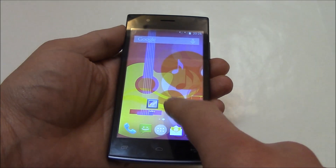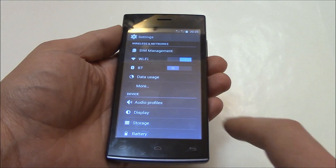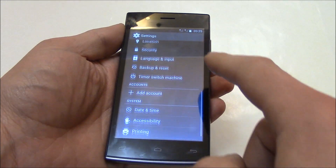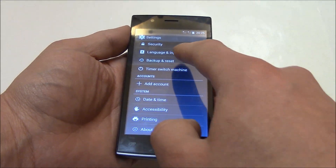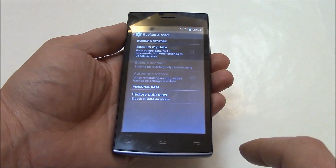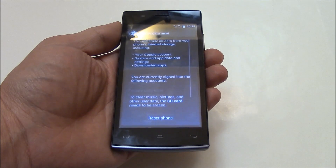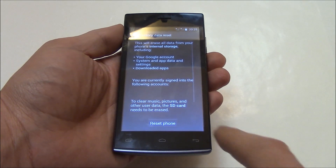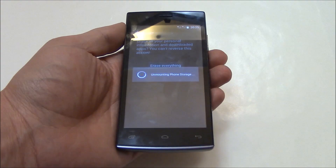Go to Settings, then Backup and Reset, then Factory Data Reset, then Reset Phone, then Erase Everything.